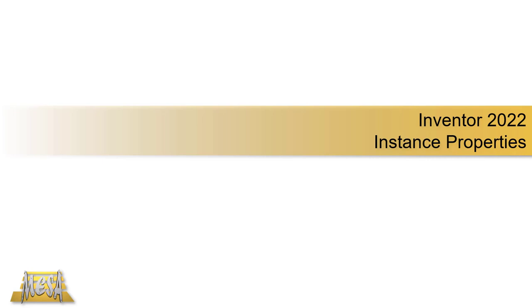Hello, I'm Steve Olson, the manager of training services for Mesa. In this video, I'd like to share with you how to use the instance properties that are new in Inventor 2022.